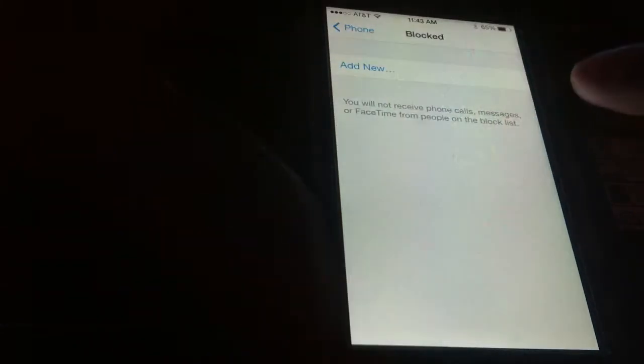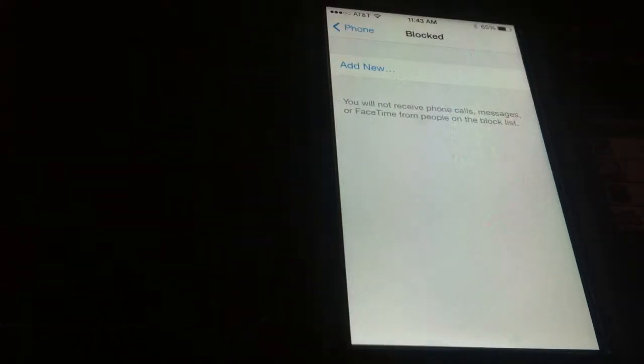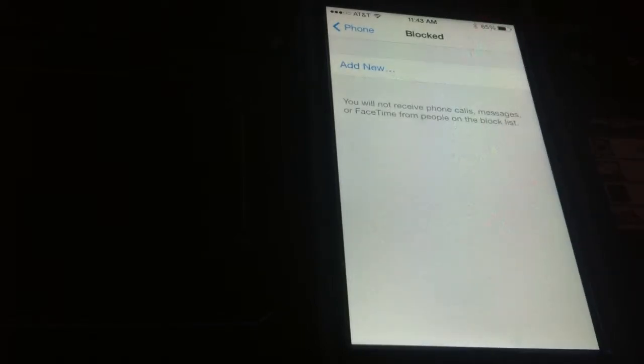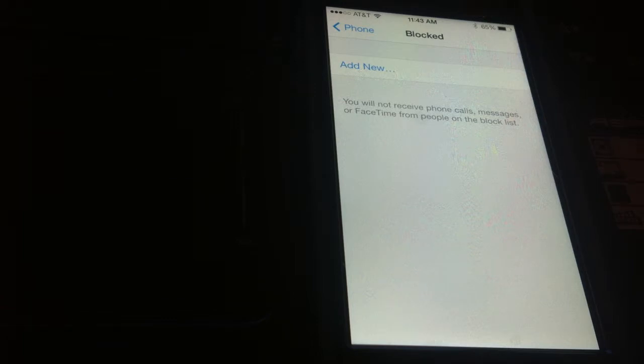You click Blocked and from here you just click the Add New button and select your contacts. I'm not going to click that because it will give away some of my contacts info, but basically you just click Add New, add the contacts you want blocked, and you will not be receiving any more phone calls from that person.